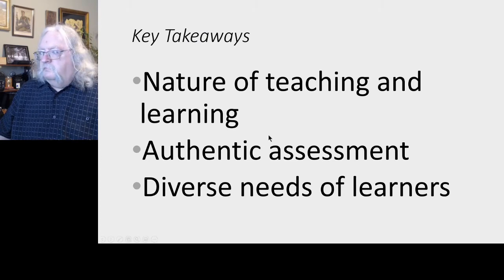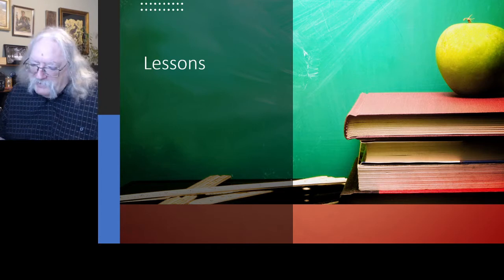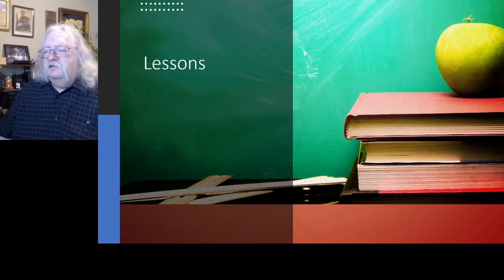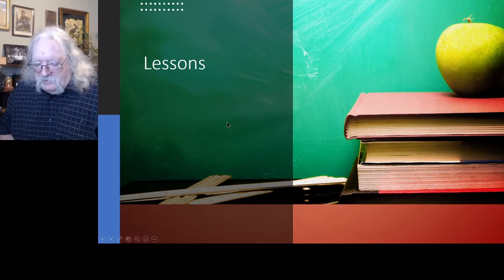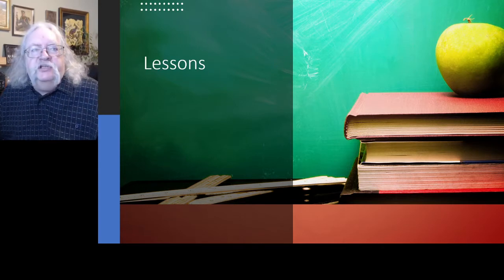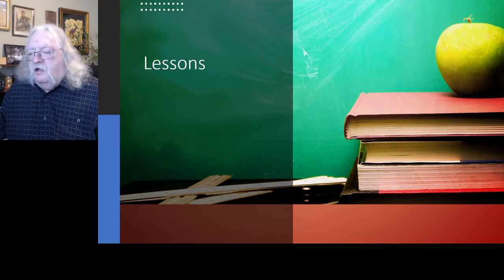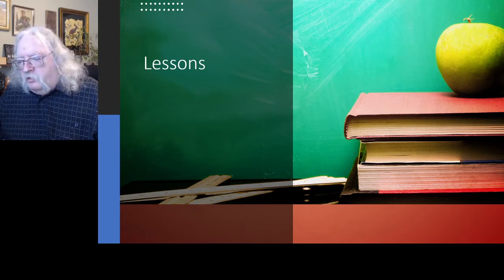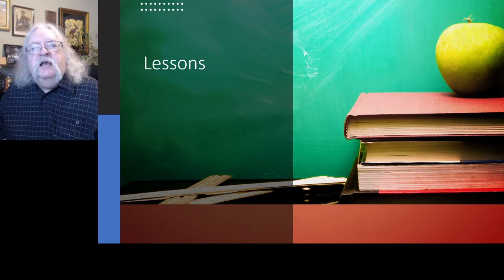We've opened up a can of worms — there are some questions already. The first one's from Lisa: she'd like to know what subjects you teach. Normally when I teach I teach philosophical subjects, but that was a long time ago. More recently, I've been teaching about online learning through courses — massive open online courses and such.